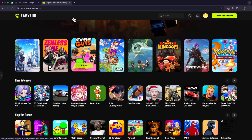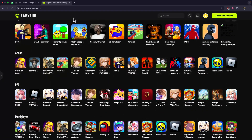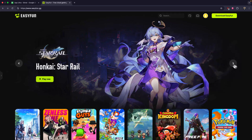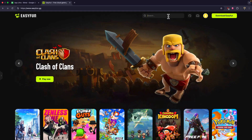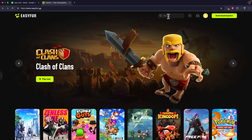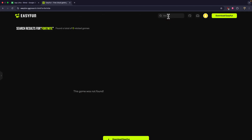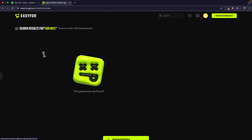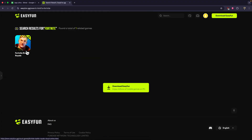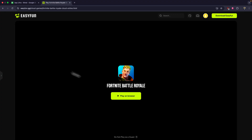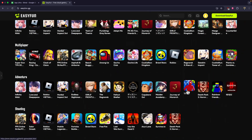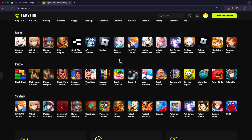Here you can simply search for any of the games that are on Steam and play them via cloud. Let's say you want to play Fortnite — you can simply search for Fortnite like this, and you can see we have the Fortnite Battle Royale game. You can select that and start playing right in your browser without having to download it. You can also choose multiple different cloud-based gaming options.